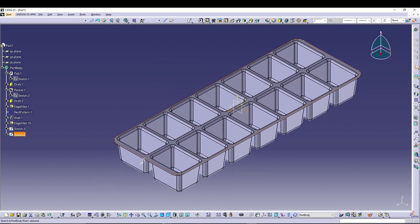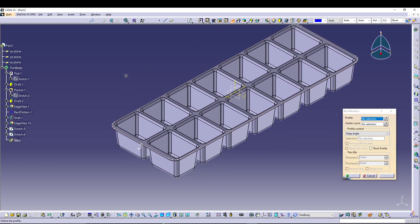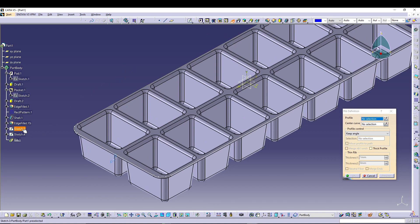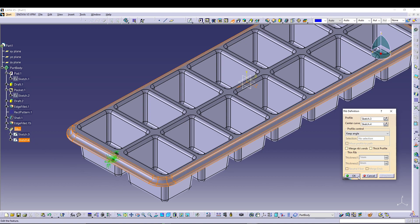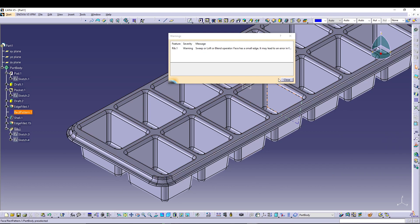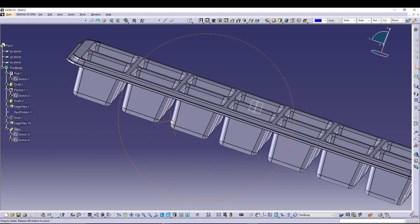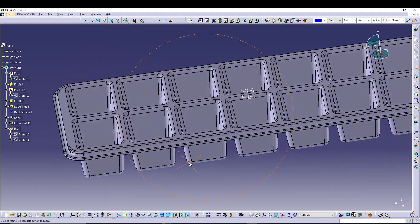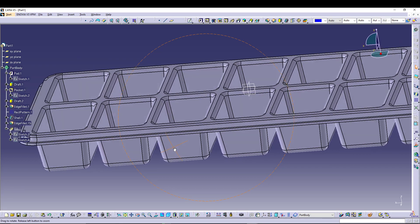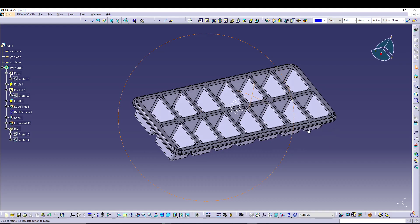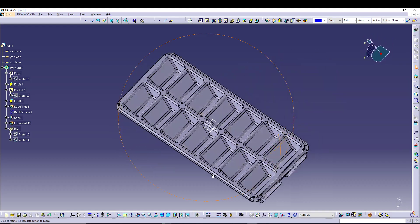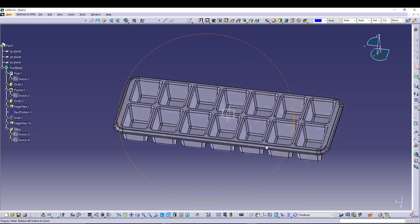I will utilize the Rib command. For the rib definition I will select Sketch 3 as the profile and Sketch 4 as the center curve. I can preview it — that's what we wanted. That gives us a nice grip for the tray and it looks more accurate as well.